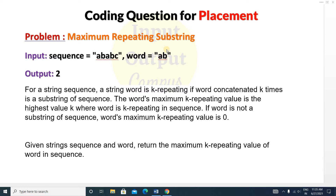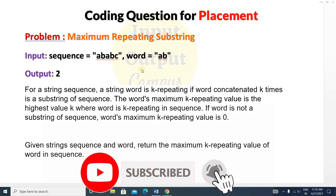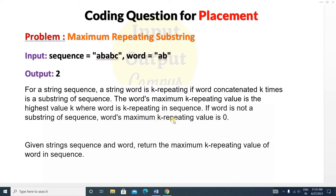You have to find how many times the substring 'ab' is present inside the main string, which is the sequence. If word is not a substring of sequence, the maximum k repeating value is zero — we return zero. Here the output will be 2 because the substring 'ab' is present two times: you can see 'ab' appearing twice.